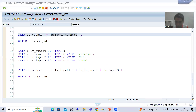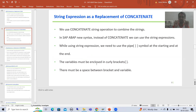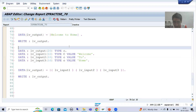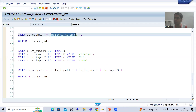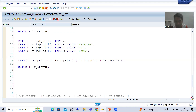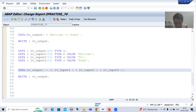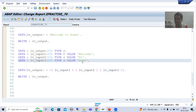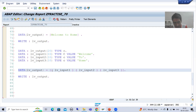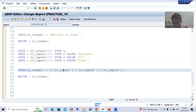The next important point: if you are using variables, they must be enclosed in curly brackets. When we have not used variables, we simply pass the string between the pipe symbols. But if you are using variables — for example LV_INPUT1 — those variables must be enclosed in curly brackets. We always have the pipe symbol at the start and at the end, but variables must be in curly brackets.